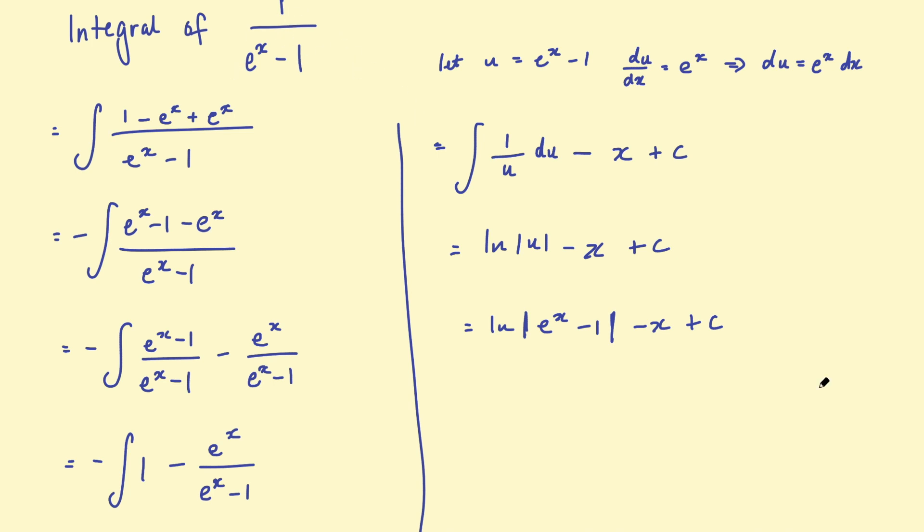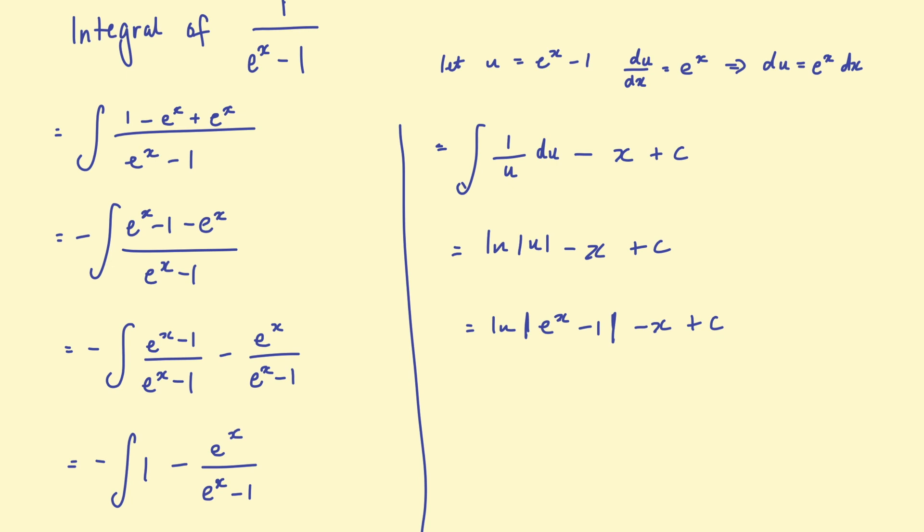So there you go. That is one method of integrating 1 over e to the x, take 1. Now there are multiple other ways of taking this integral. I'll link some videos of different methods of doing this in the description. All of the different methods have slightly different solutions. In other words, the expression you end up with at the end will look different.